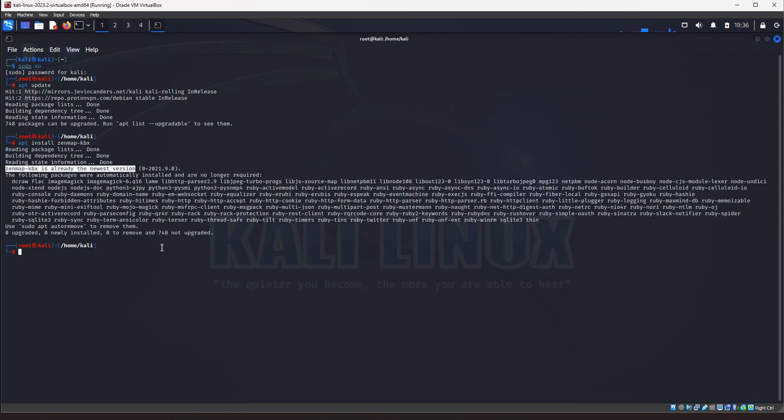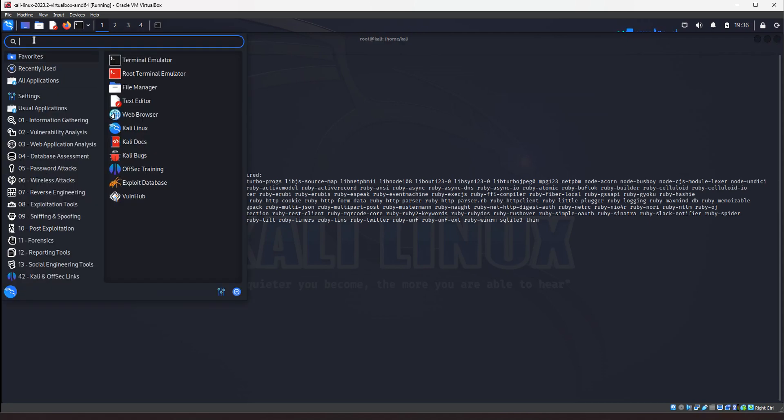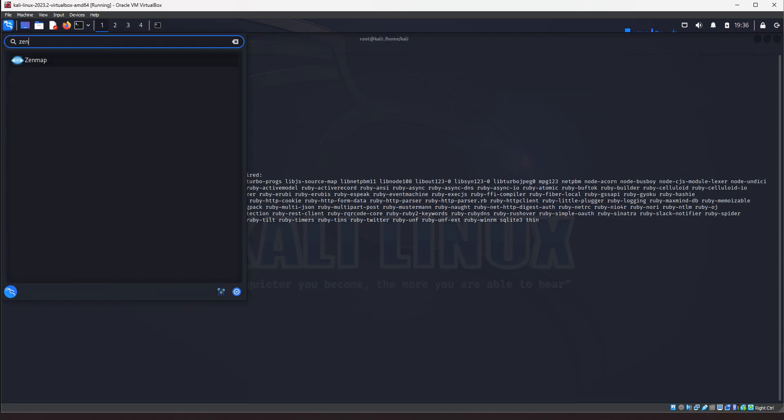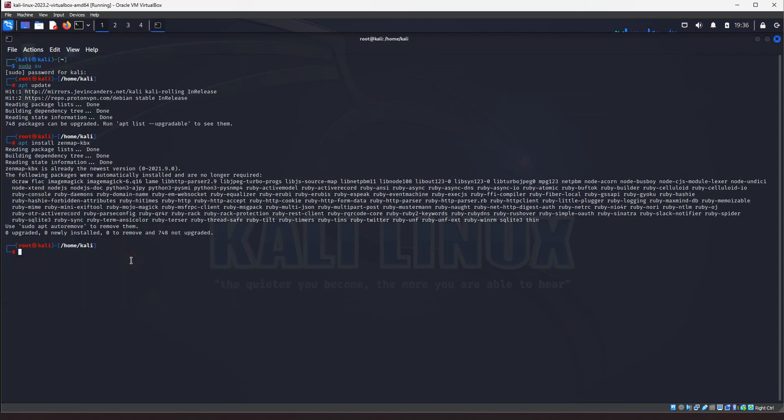It's going to say I already have the latest version installed. It's going to ask you, do you want to continue? Hit yes, and once it's complete, and then all you've got to do to start ZenMap, you can do it from the command line. You can go here and search for zenmap like that, or you can just type in zenmap-kbx, and that will open up zenmap.